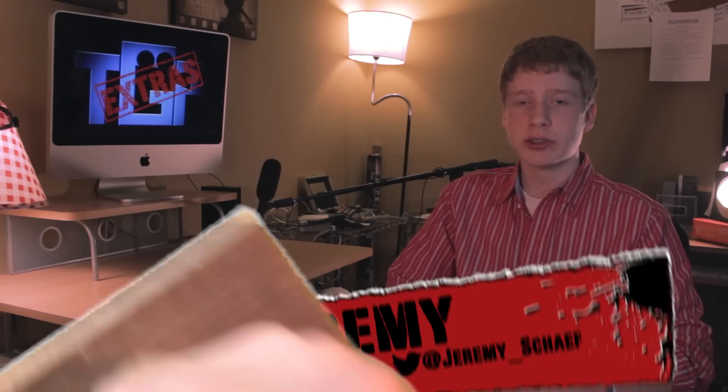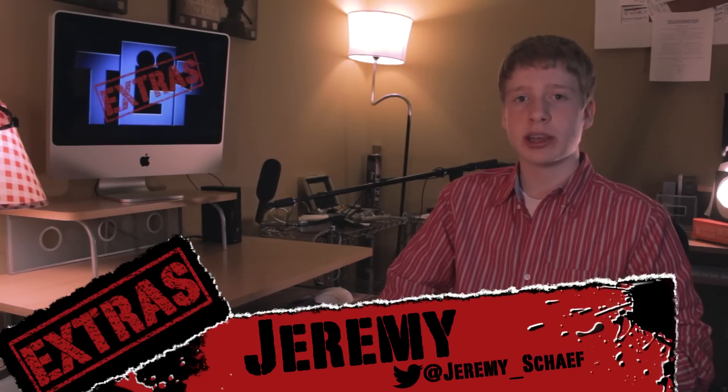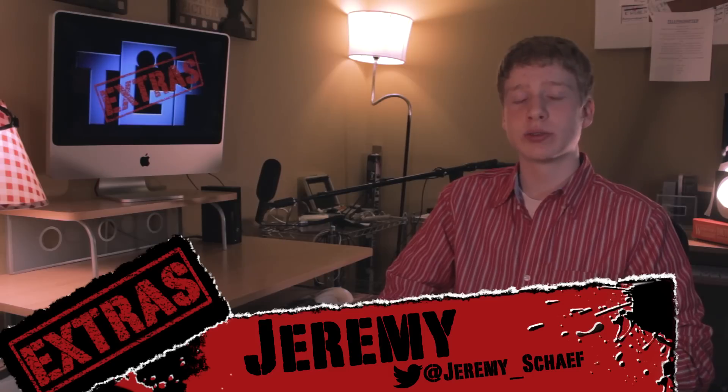Welcome to UGB Extras, I'm your host, Jeremy Schafer, and today I'll be giving you guys a tutorial on how to reduce unwanted noise or hiss you may pick up while recording audio.